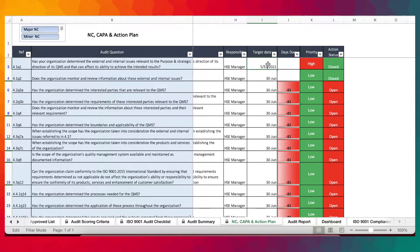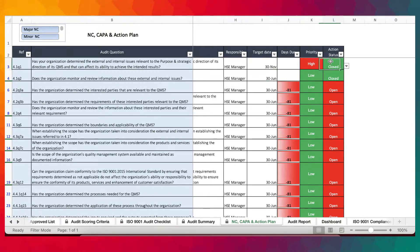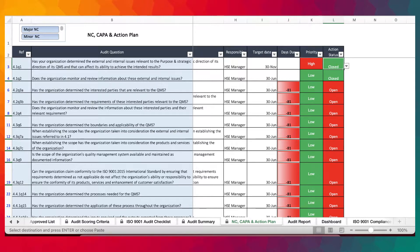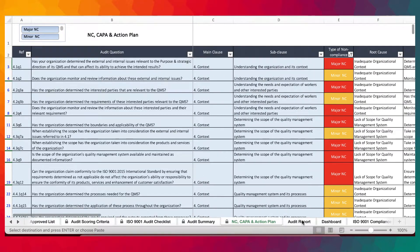As you provide the target date, it automatically calculates the number of days due for the action to be closed, if the action is open. And here we have the audit report — a template provided for users to prepare their audit report in case you don't have any specific template to use.